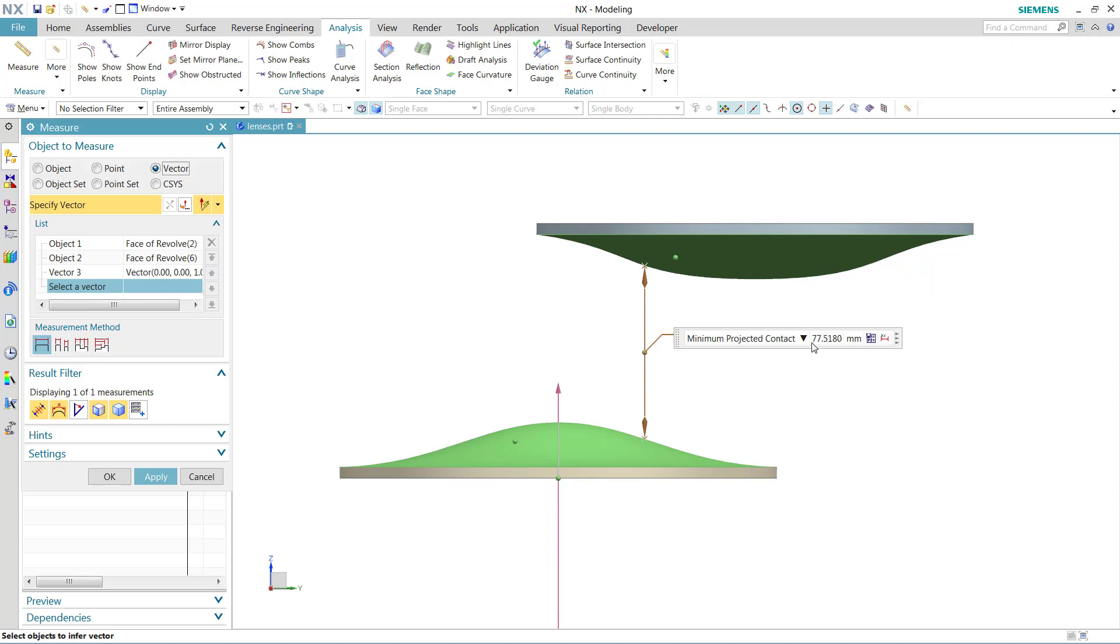Then you'll get a zero result for this minimum projected contact. So a little bit of caution as you use that particular new method.